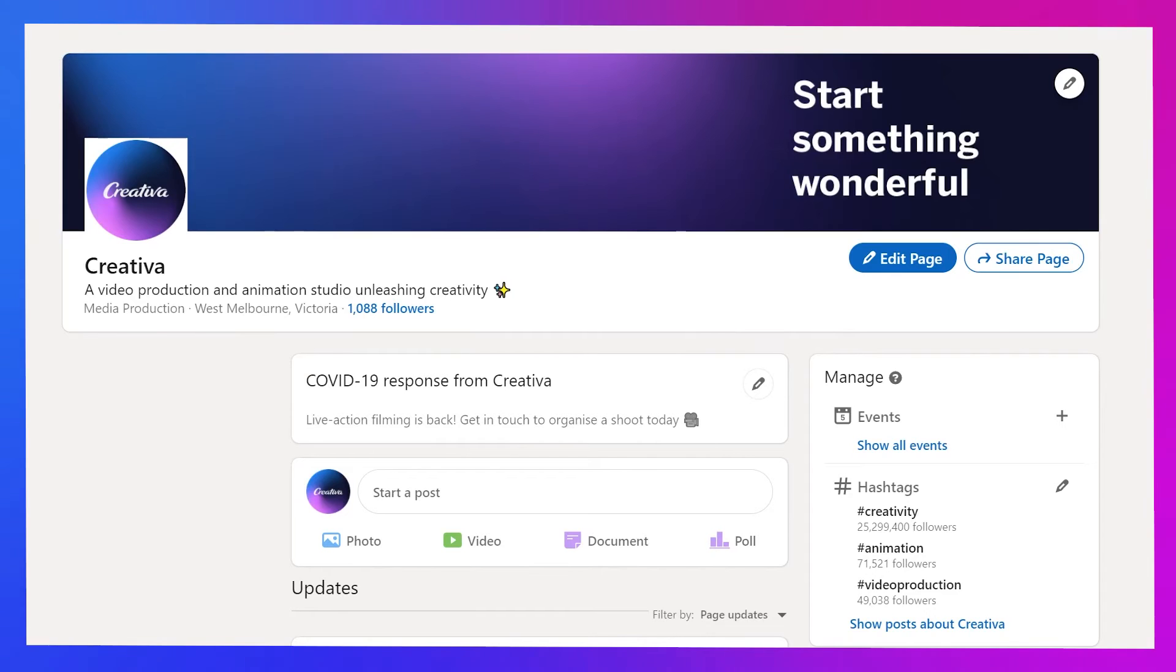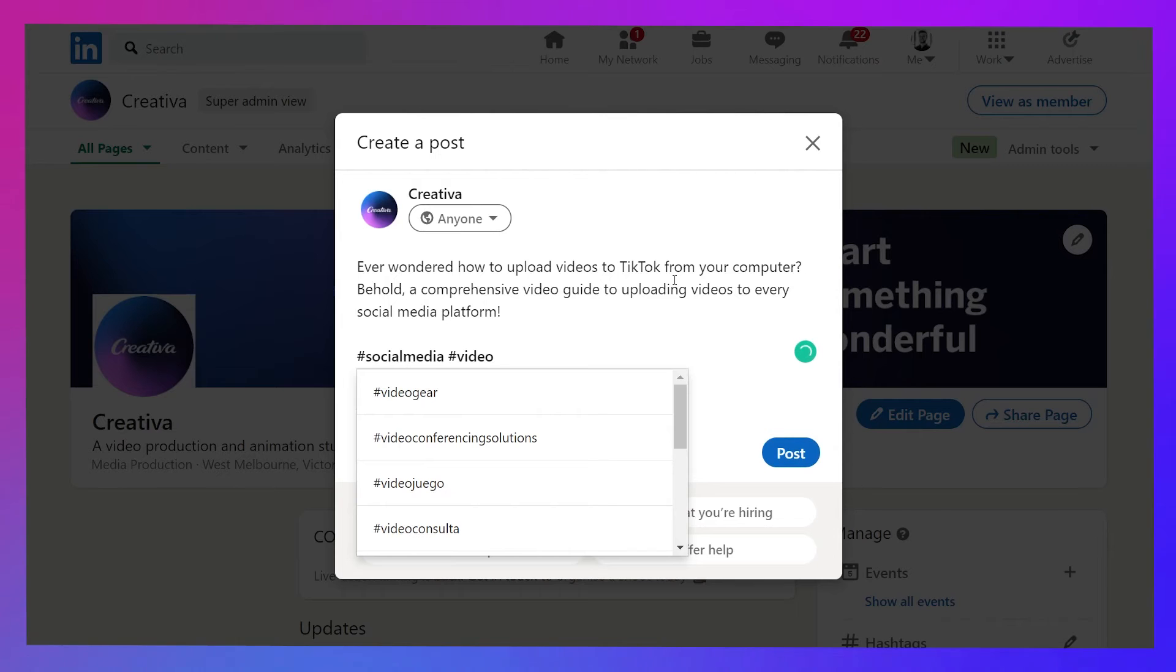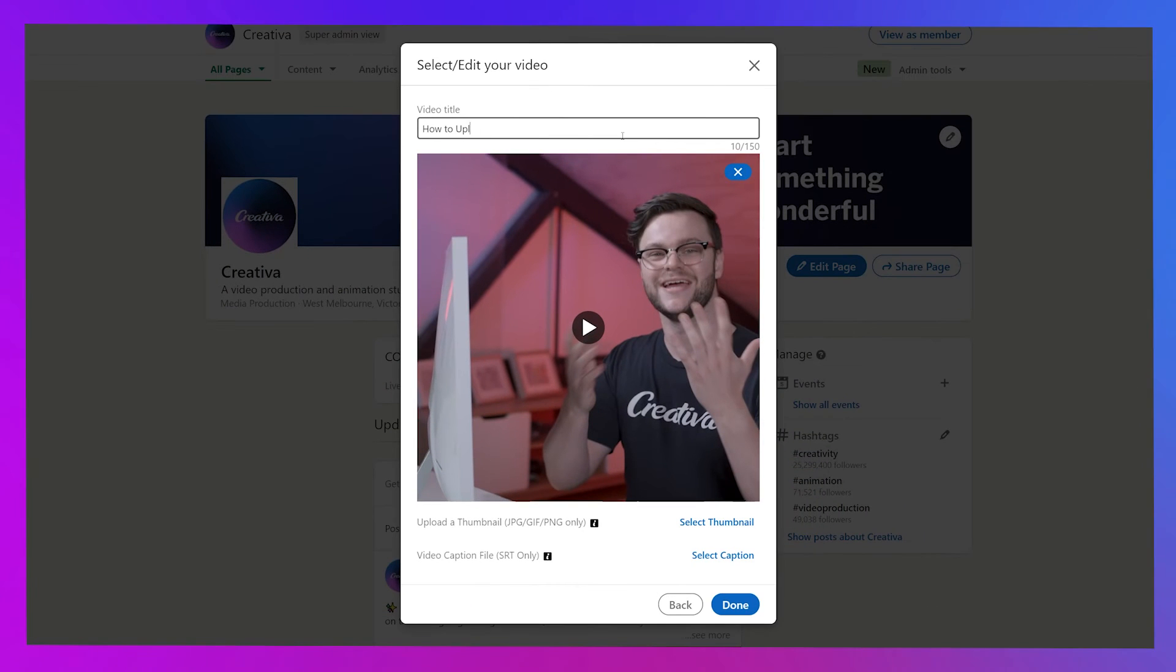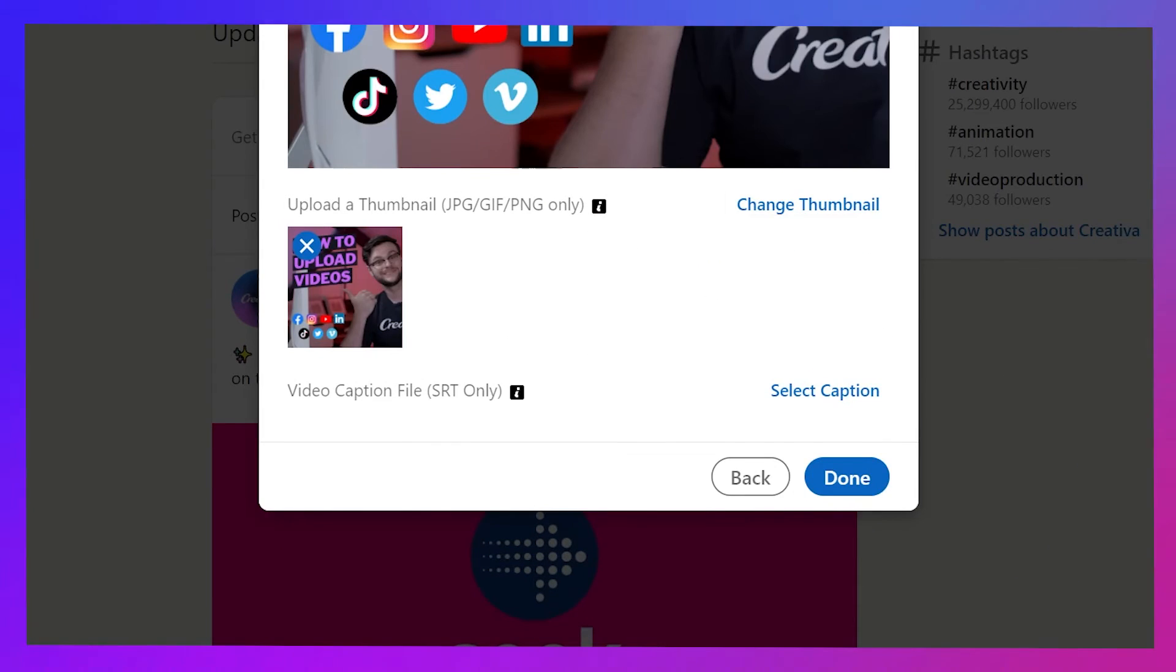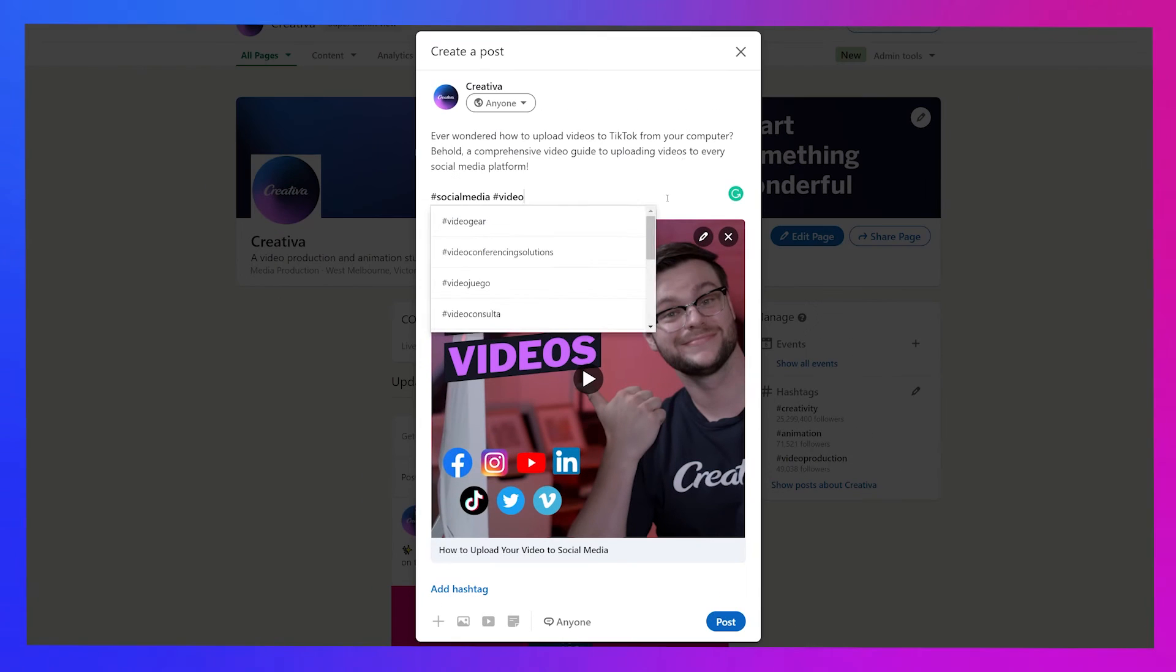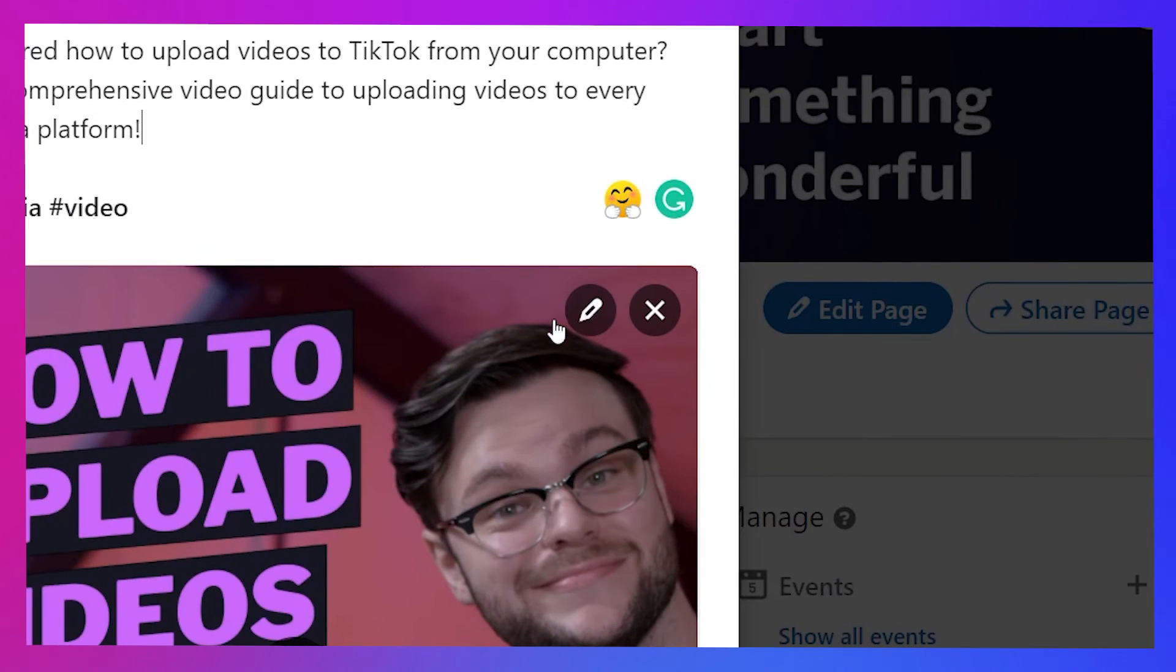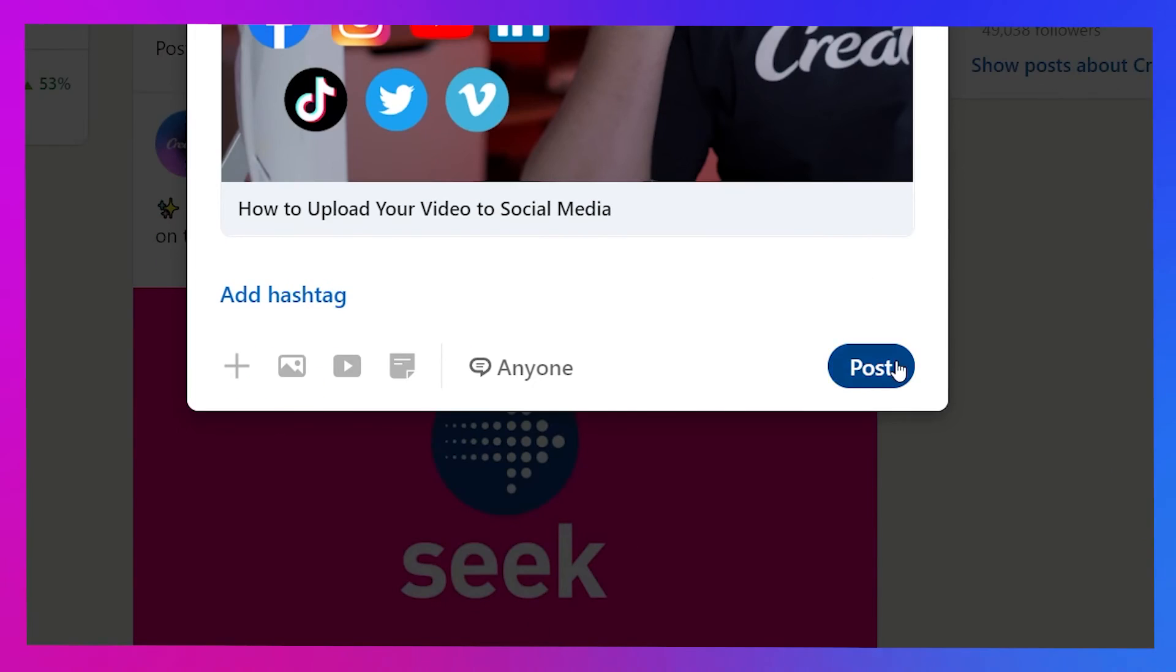Head to your LinkedIn page and hit start a post up the top. Enter a description and hashtags in the field that pops up and hit the video icon from the list of attachment options. Select the video from your computer, add a title above and your thumbnail and caption file from the options below. Hit done and you'll be taken back to your post to double check everything. If you want to make any changes to your video, you can by clicking the little pencil icon in the top right corner. Otherwise, you can hit post when you're ready.